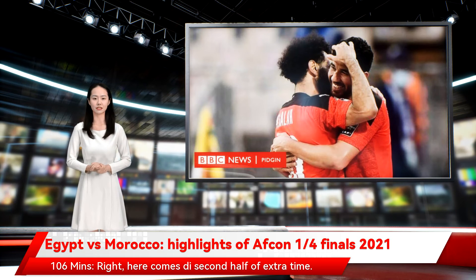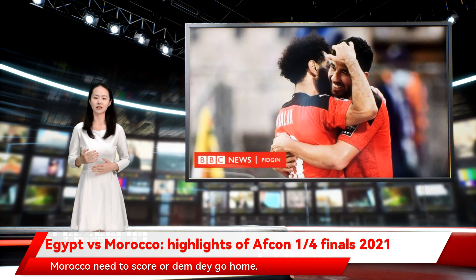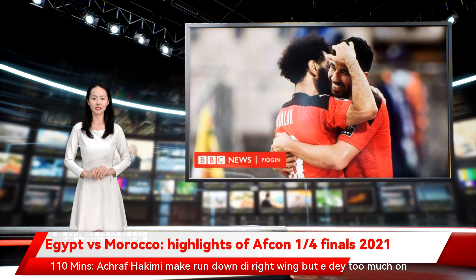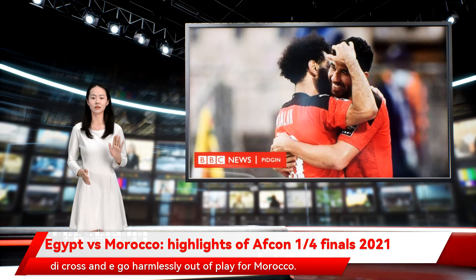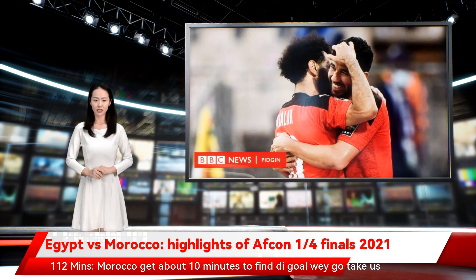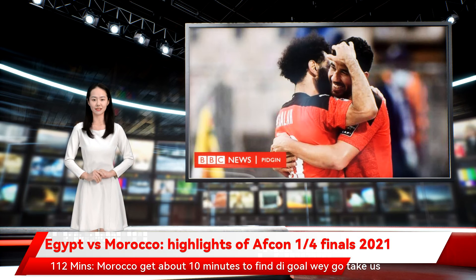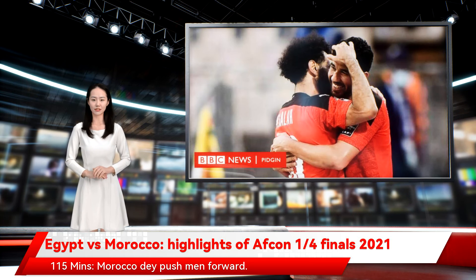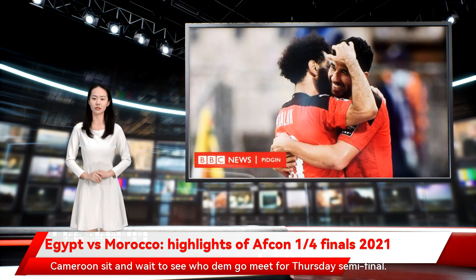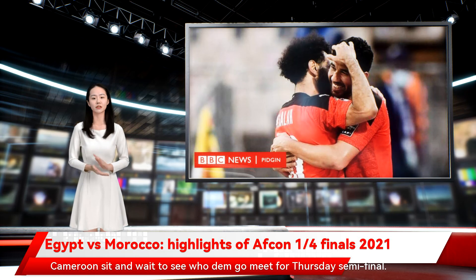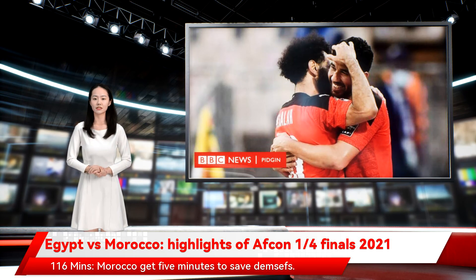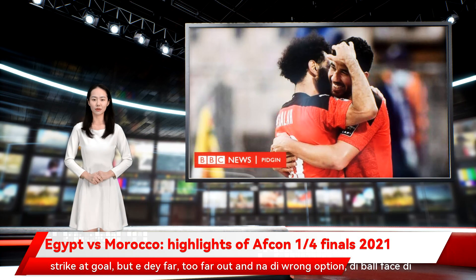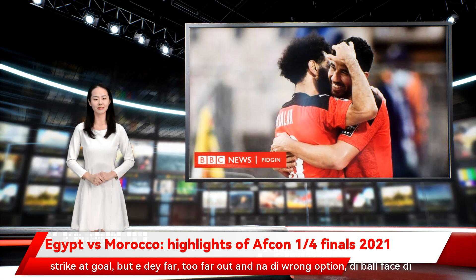Extra time second half. 106 minutes — here comes the second half of extra time. Morocco need to score or they go home. 110 minutes — Achraf Hakimi makes a run down the right wing but there is too much on the cross and it goes harmlessly out of play. 112 minutes — Morocco have about 10 minutes to find the goal that would take us into a penalty shootout. Sofiane Amrabat tries his luck from distance but not convincing. 115 minutes — Morocco push men forward. 116 minutes — Morocco have 5 minutes to save their tournament. 119 minutes — Morocco's Rahimi cuts inside onto his right foot and strikes at goal but it is too far out and the ball flies into the fans.